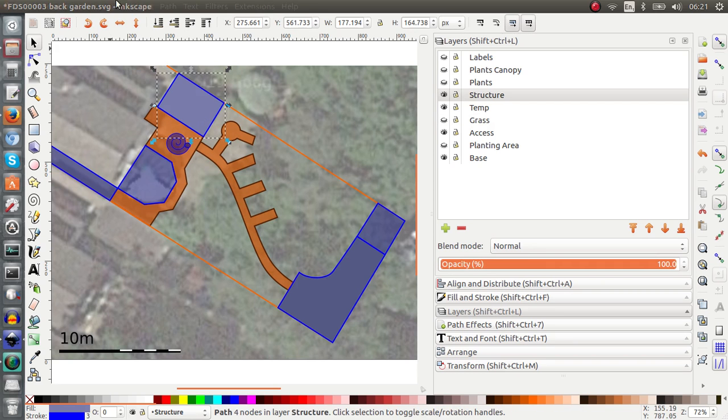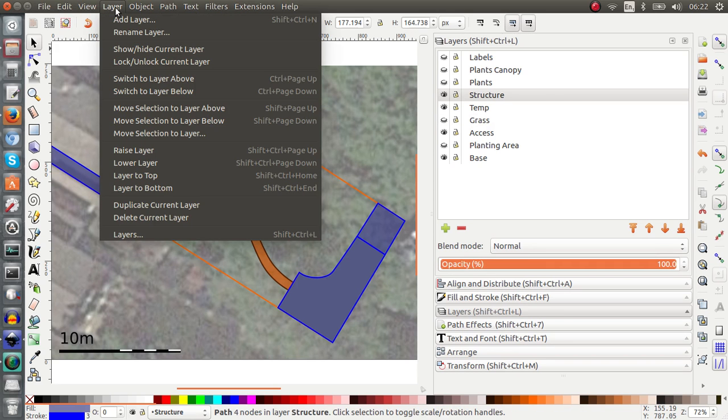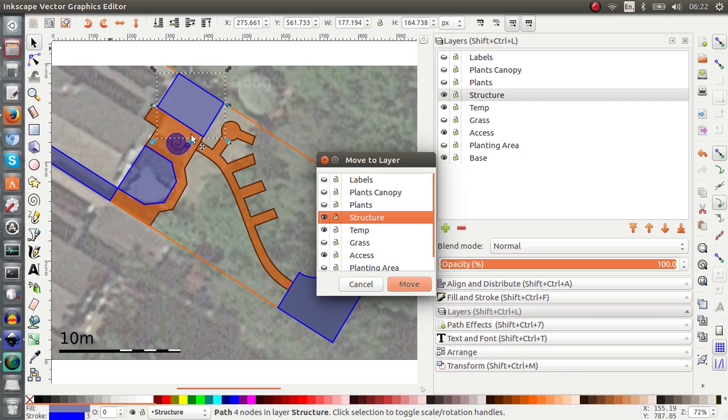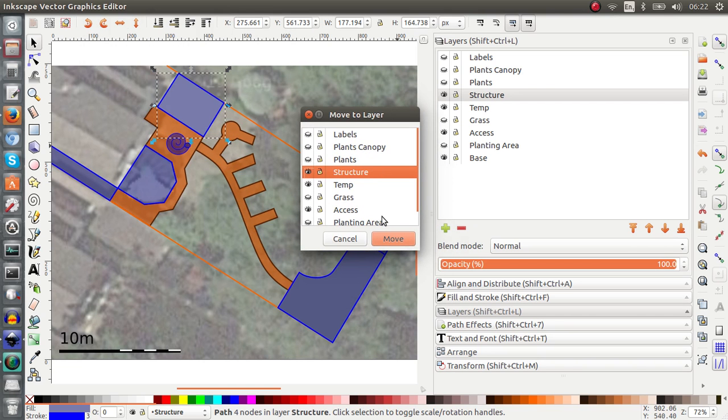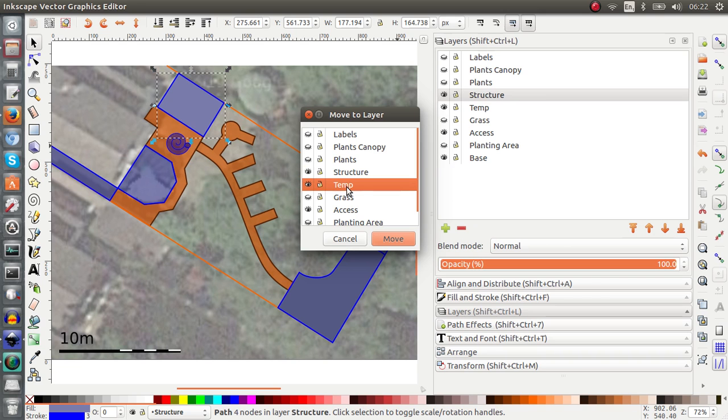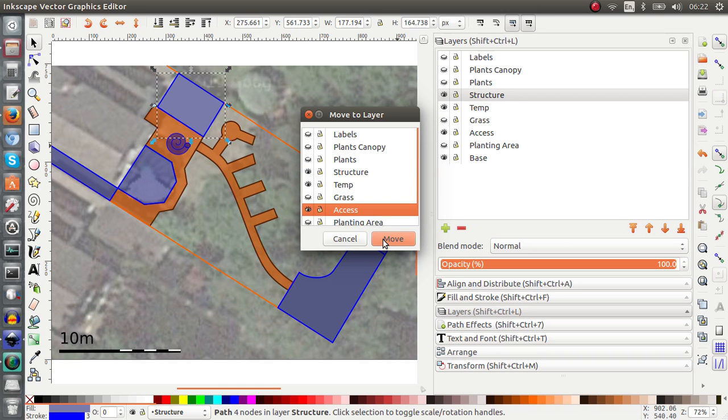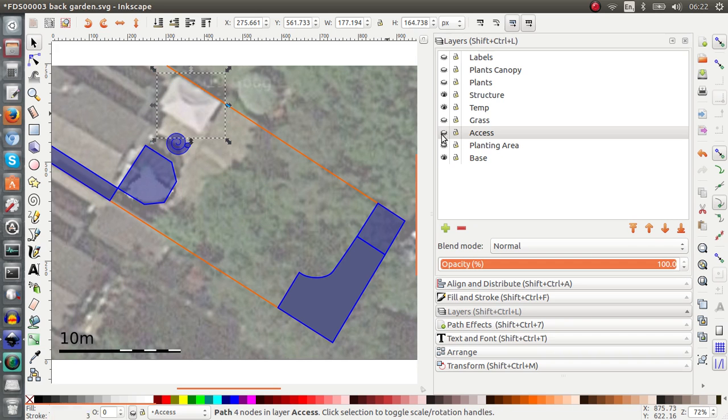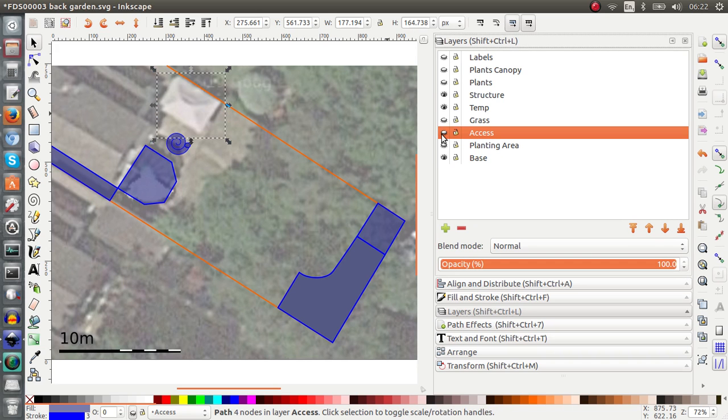If I take my structure element, go to the layer menu and you can either move it to layer above, layer below or move to layer. And this is what I use the most because it comes up with this handy popup menu. And this way I can move it between layers. I can move it to the axis layer. So I'll just move it temporarily there. And now this piece of structure is in my axis, which is wrong for how I arrange things.